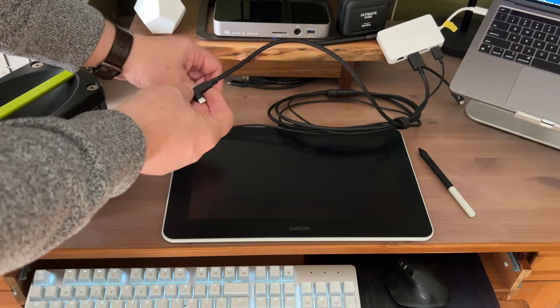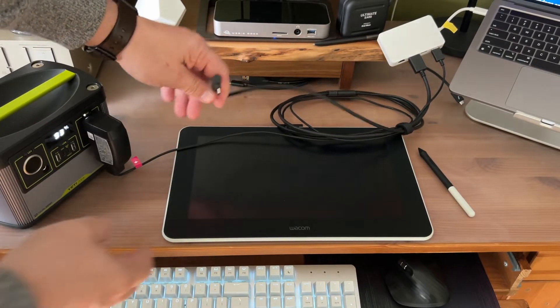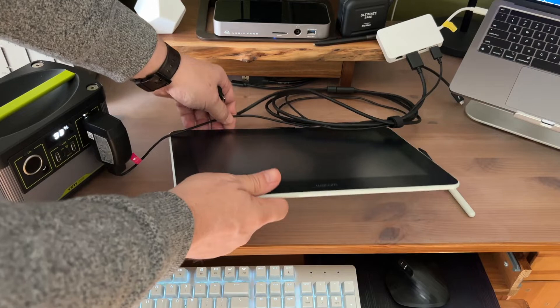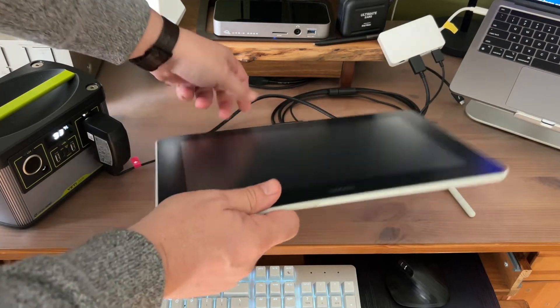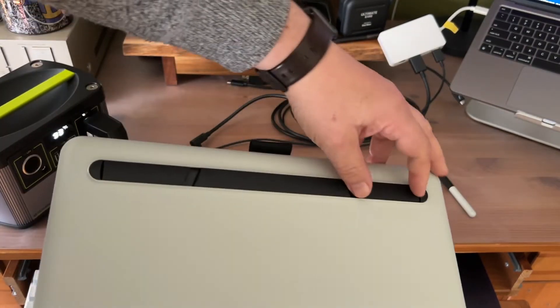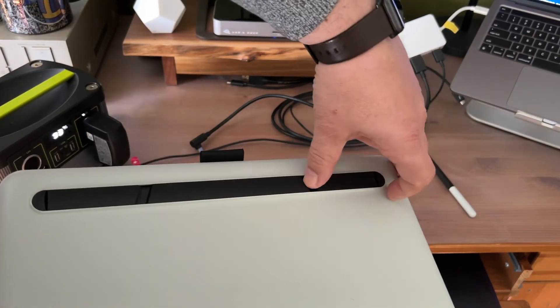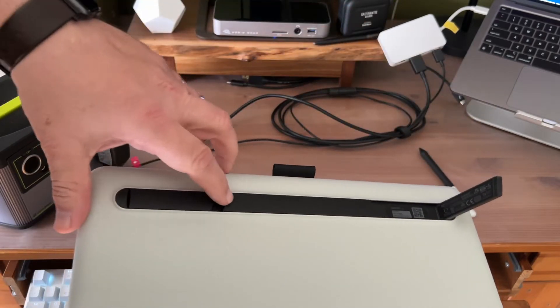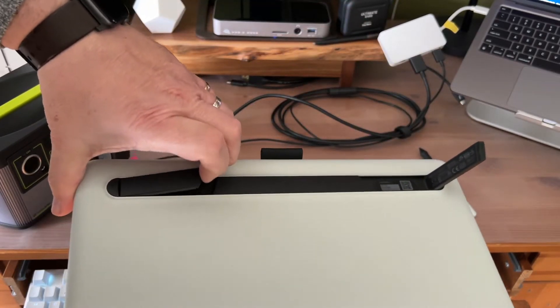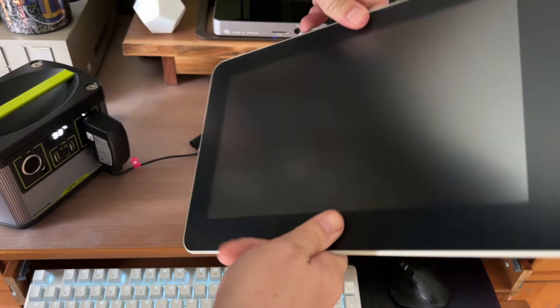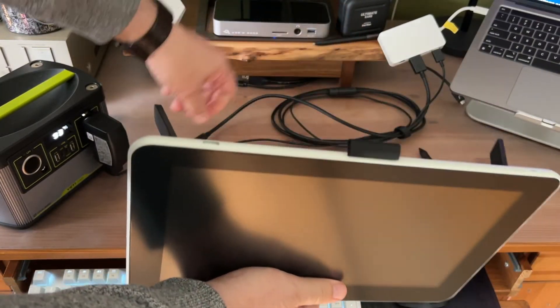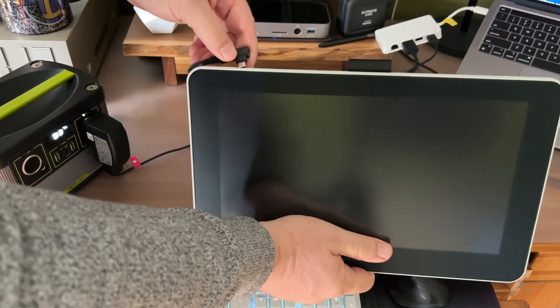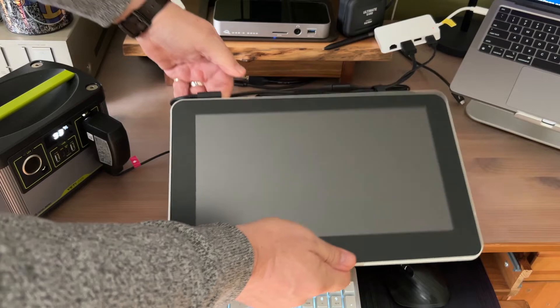There are a pair of solid flip-out legs that tilt the Creative Pen display to the perfect angle for writing or drawing. The display also does a nice job of avoiding reflections. The anti-reflective display also provides a more paper-like writing surface than a high-gloss one would.